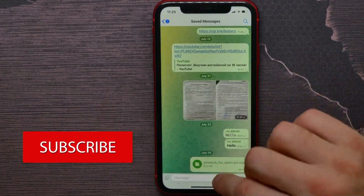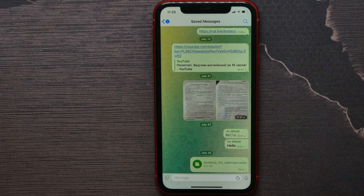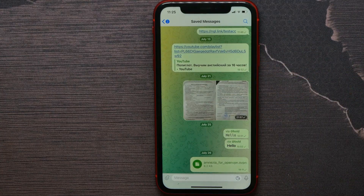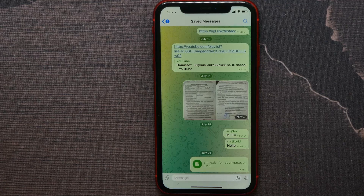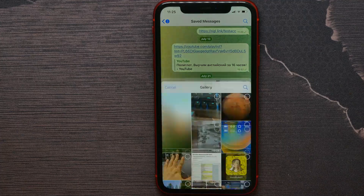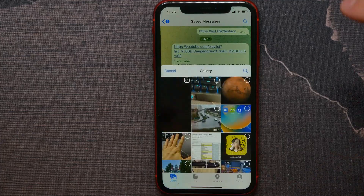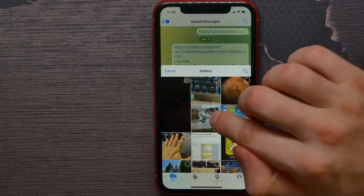To save a video just for yourself, go to Saved Messages. The process is the same for both cases. Now, to upload a video on Telegram, just tap the paperclip icon and select a video from your gallery.